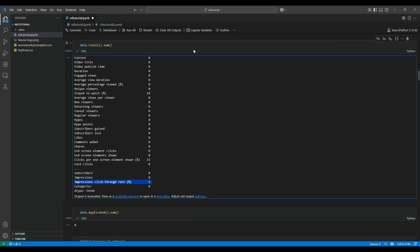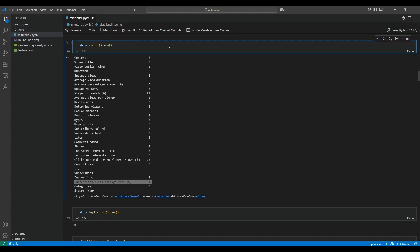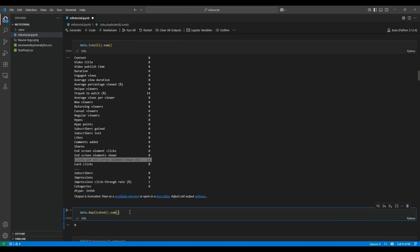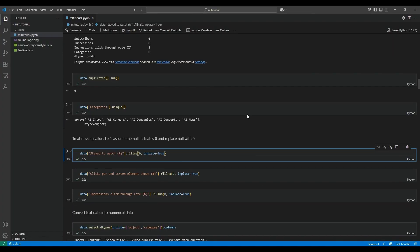Let's do the missing value analysis. We can use isnull().sum() to find missing values within the data frame. Here we can see a few missing values in columns like 'average watch time', 'clicks per end screen element shown', and 'impression click-through rate'. We can treat missing values by either removing entire rows or converting them with suitable alternatives. We also do duplicate value analysis using duplicated().sum(). On analyzing the data, we found the missing values represent no entries, so we replace them with zero using the fillna() method.